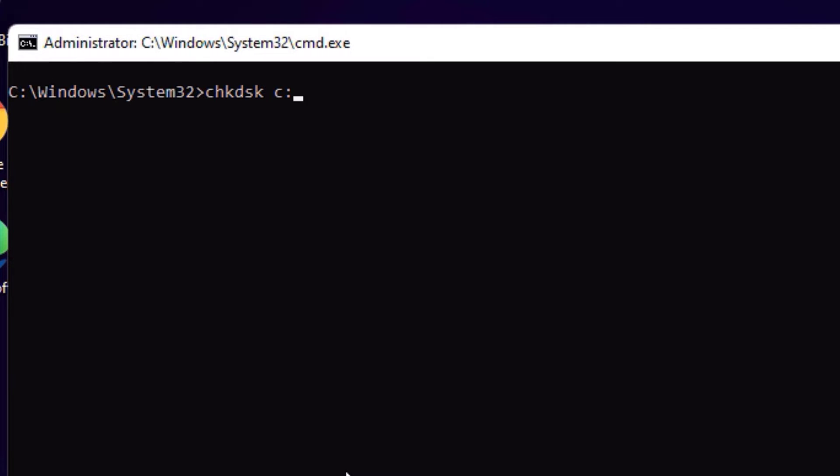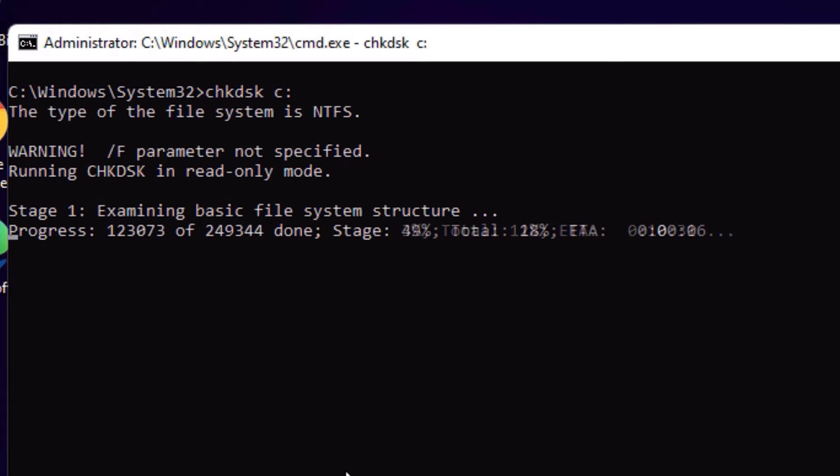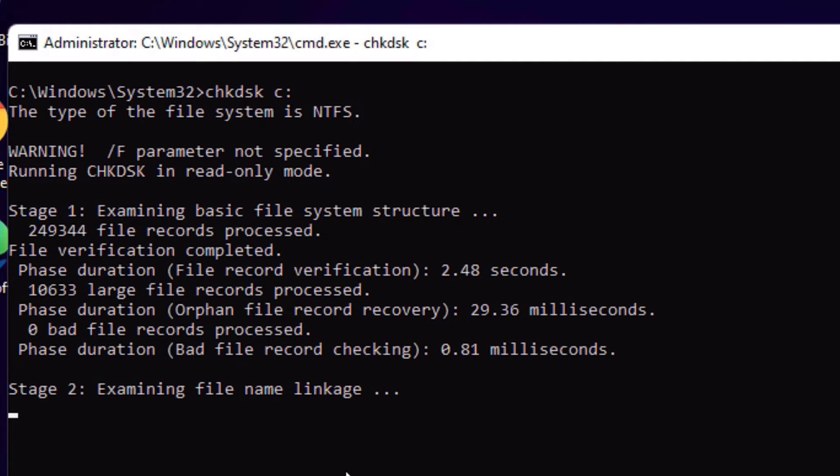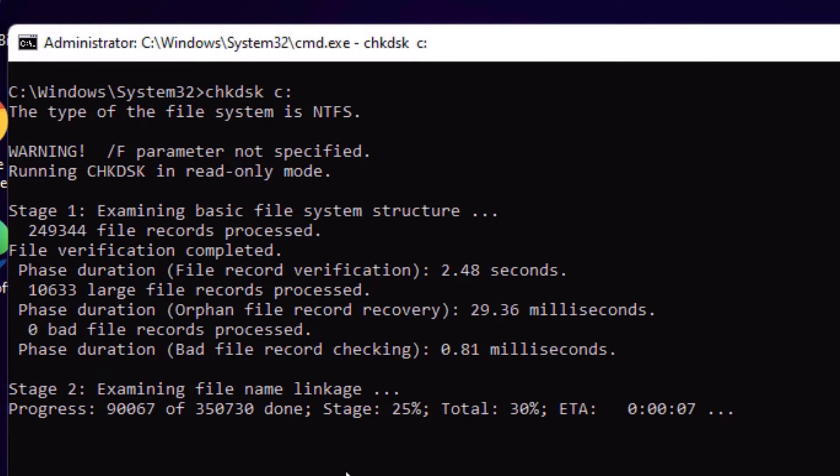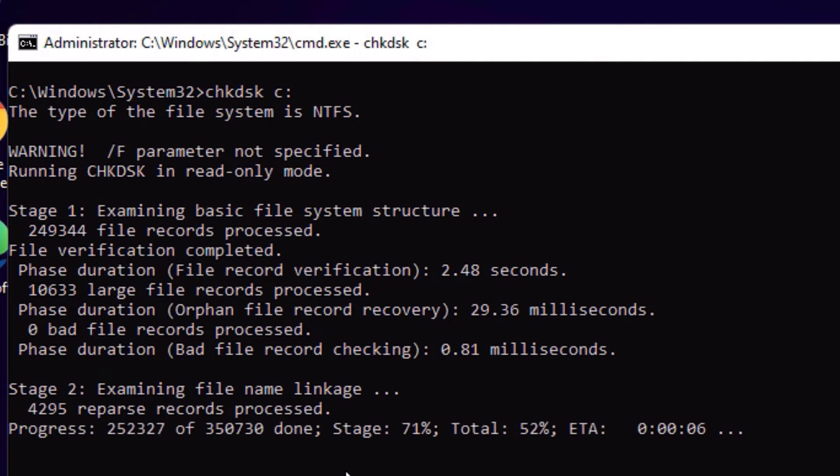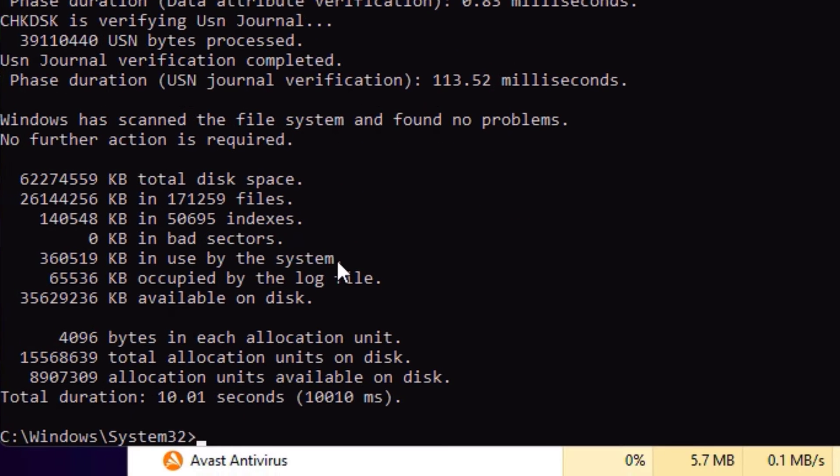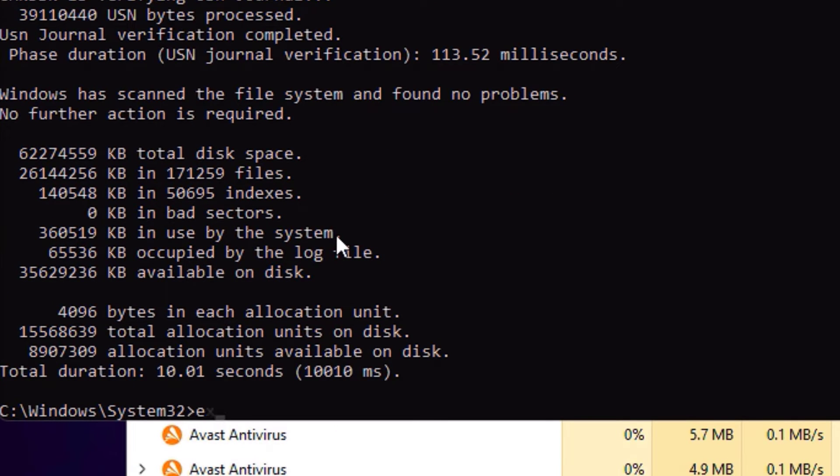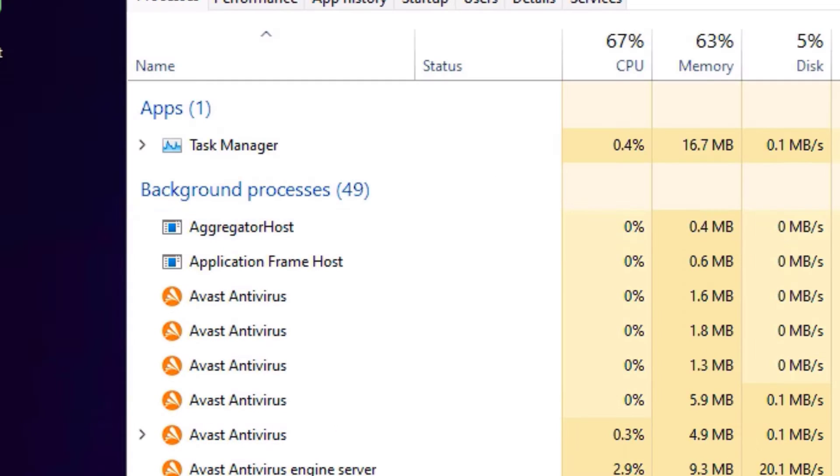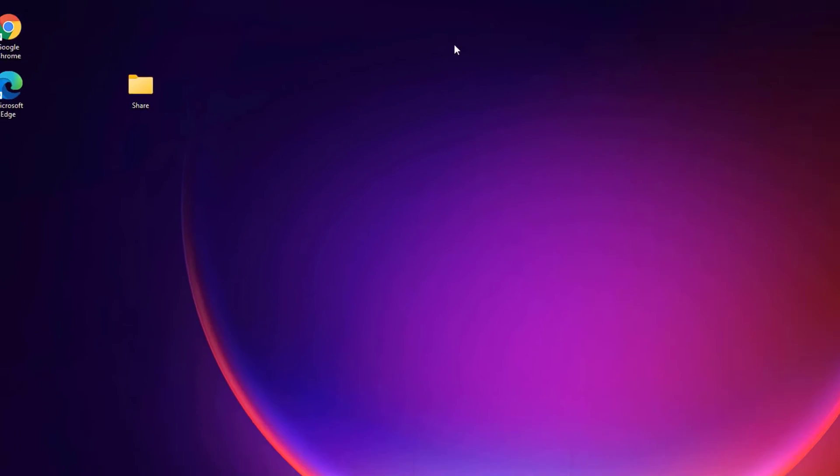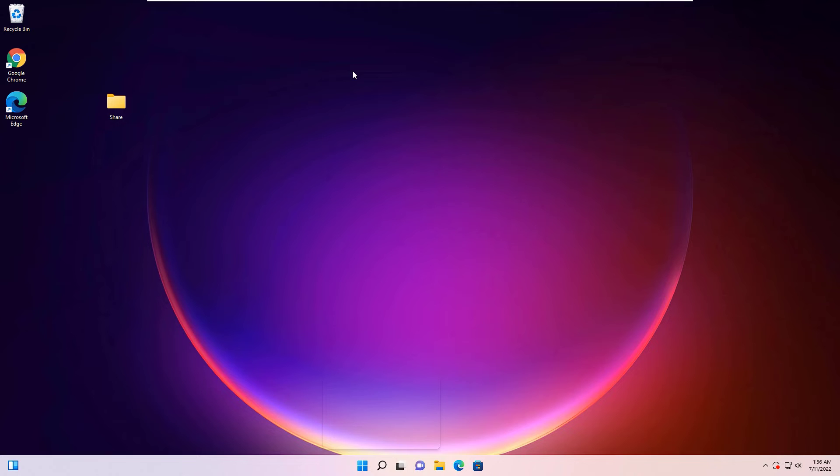Now hit Enter. So be patient, it will check the disk errors and automatically fixes for you. So once it's done, type exit and press Enter to exit. Now close the window. Now restart your device once and check whether the microphone is working or not. If you are experiencing the same problem, then move to the second method.